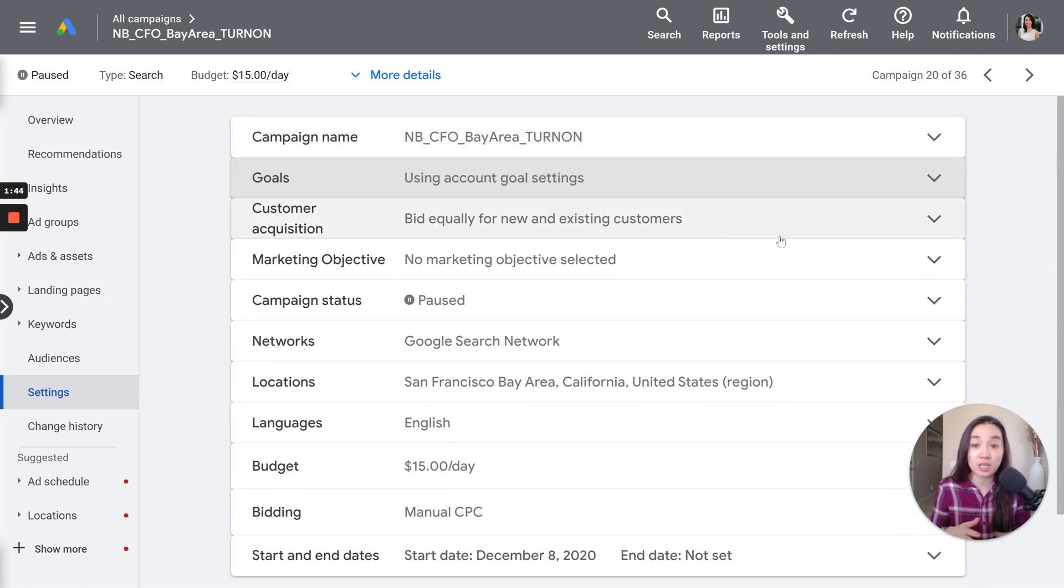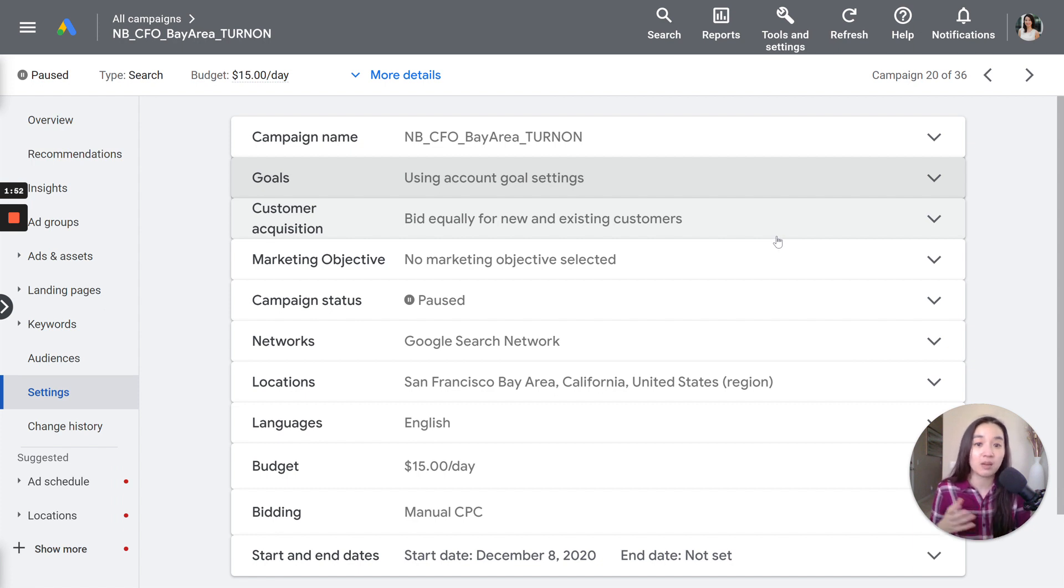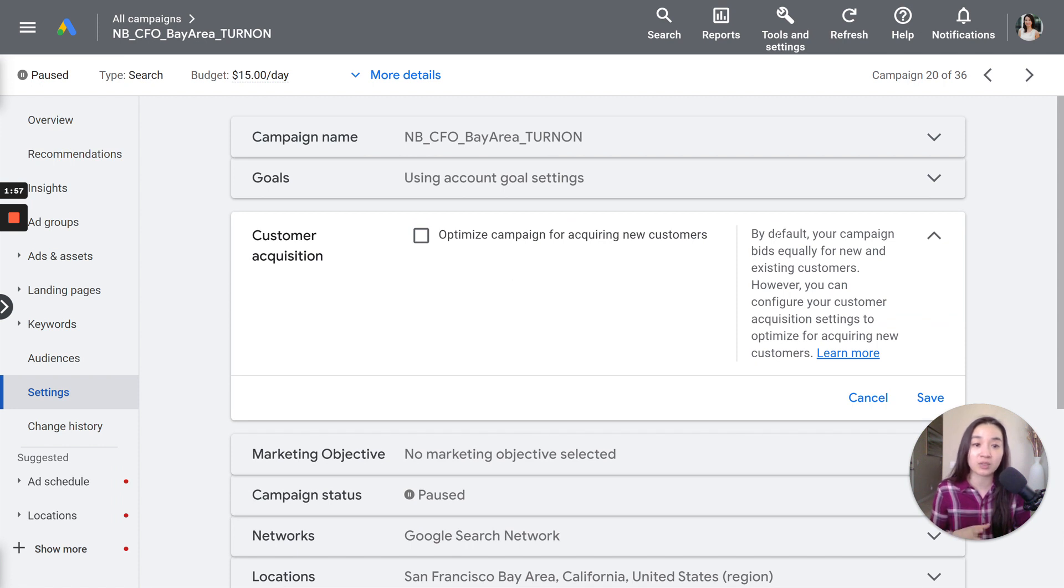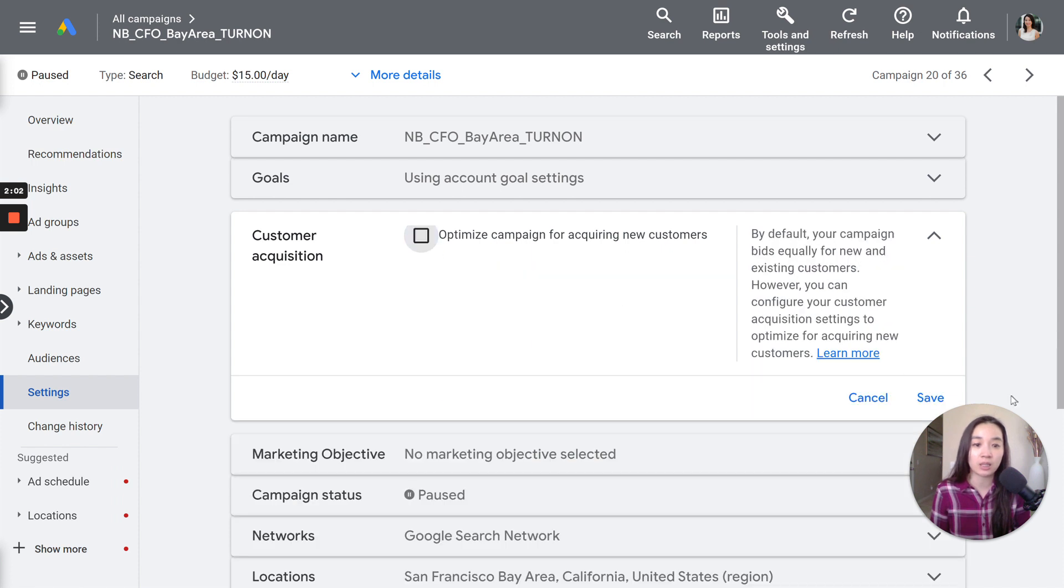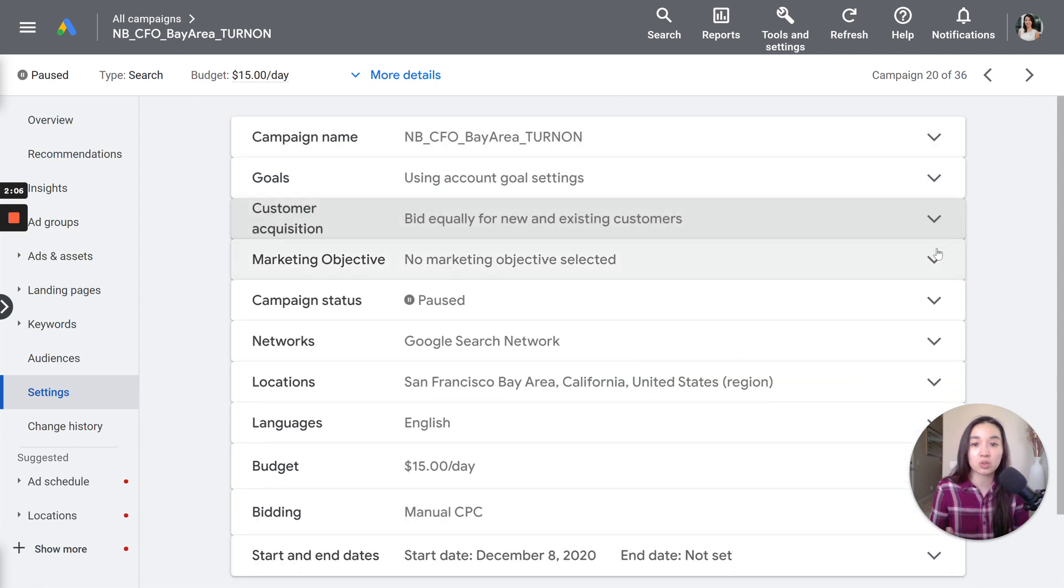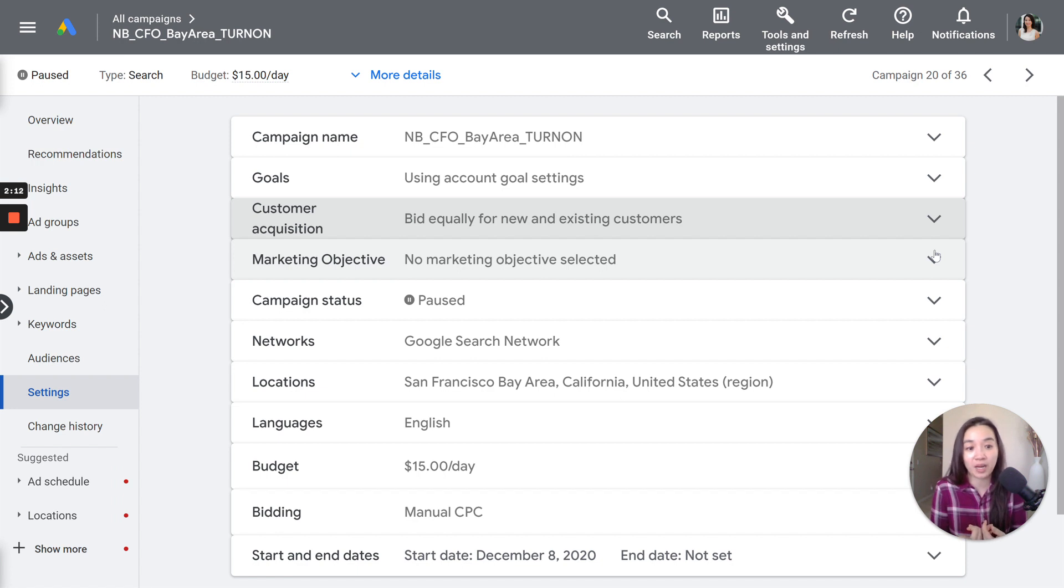Next up is customer acquisition. Basically, you're telling Google here that you want to bid equally for new and existing customers. But if you don't want to go after existing customers, you can select this one. In this case, I just choose to bid equally for new and existing customers because I'm okay with acquiring both back through my Google Ads campaign.